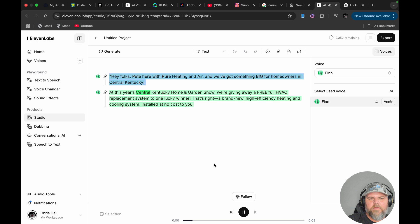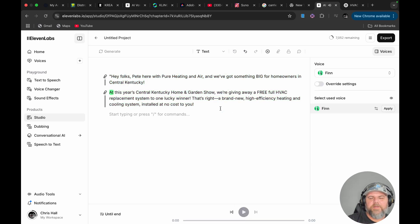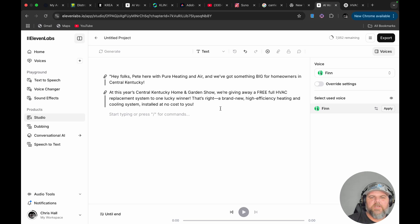You can see it kind of — 'Hey folks, Pete here with Pure Heating and Air. And we've got something...' — you can see it kind of picked up my nuances and stuff. So let's try this right here.